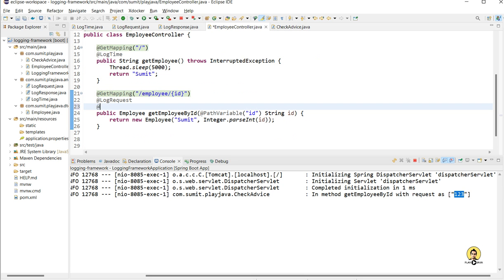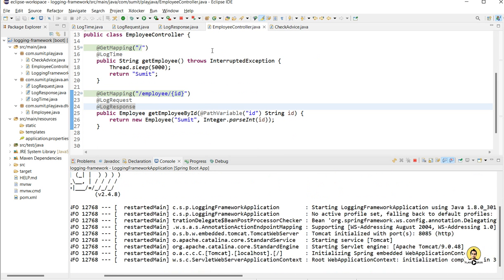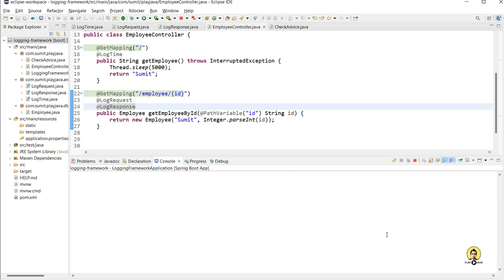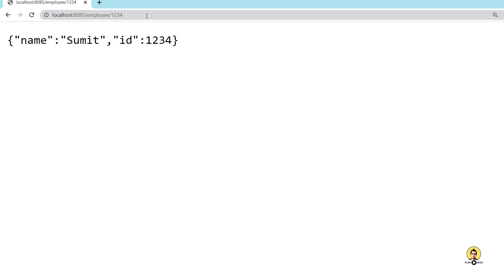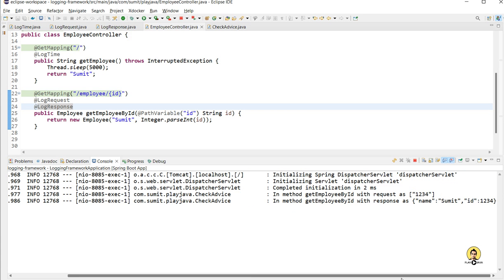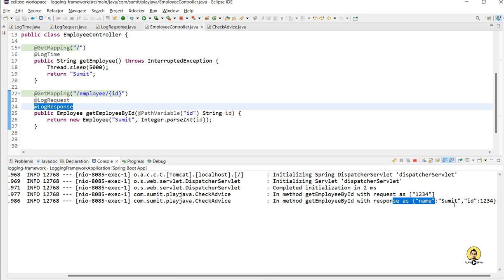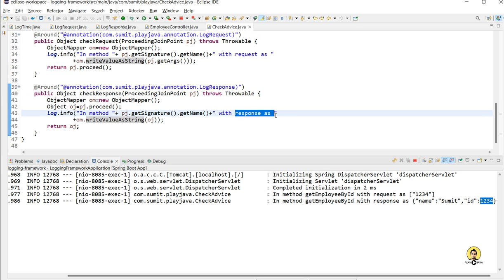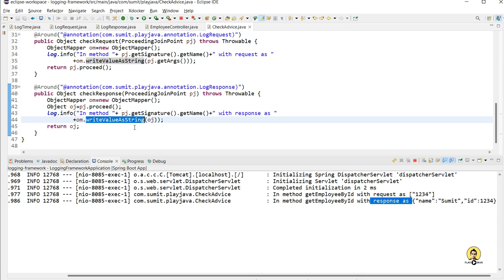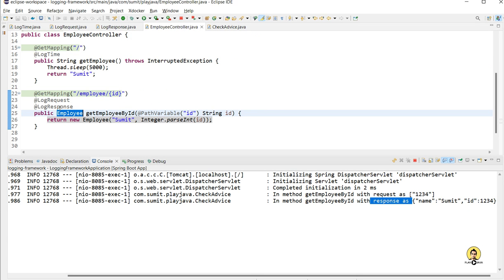Now let's see how LogResponse will work in the same method, since we are returning an Employee object. I annotate with @LogResponse as well, clear everything, and call the method again with ID as 1234. As you can see, the request is being logged and the response is also being logged — with the name and ID 1234. Our response log shows 'method with response as Employee' and it is being serialized through ObjectMapper.